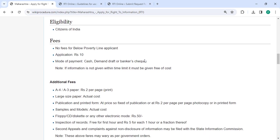In the fee section, if you are below poverty rank applicant, you need not pay. For common applicants, the application fee is rupees 10.